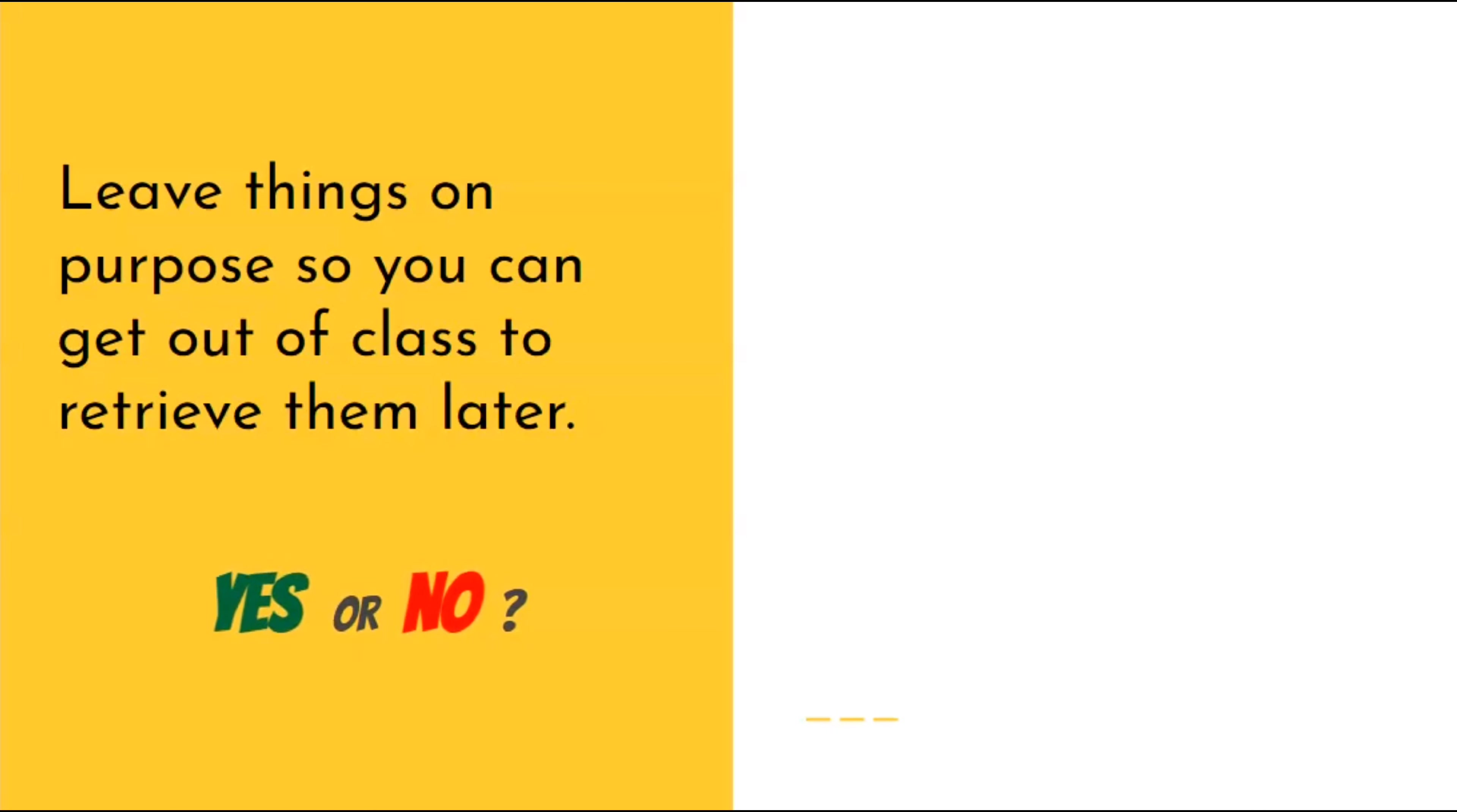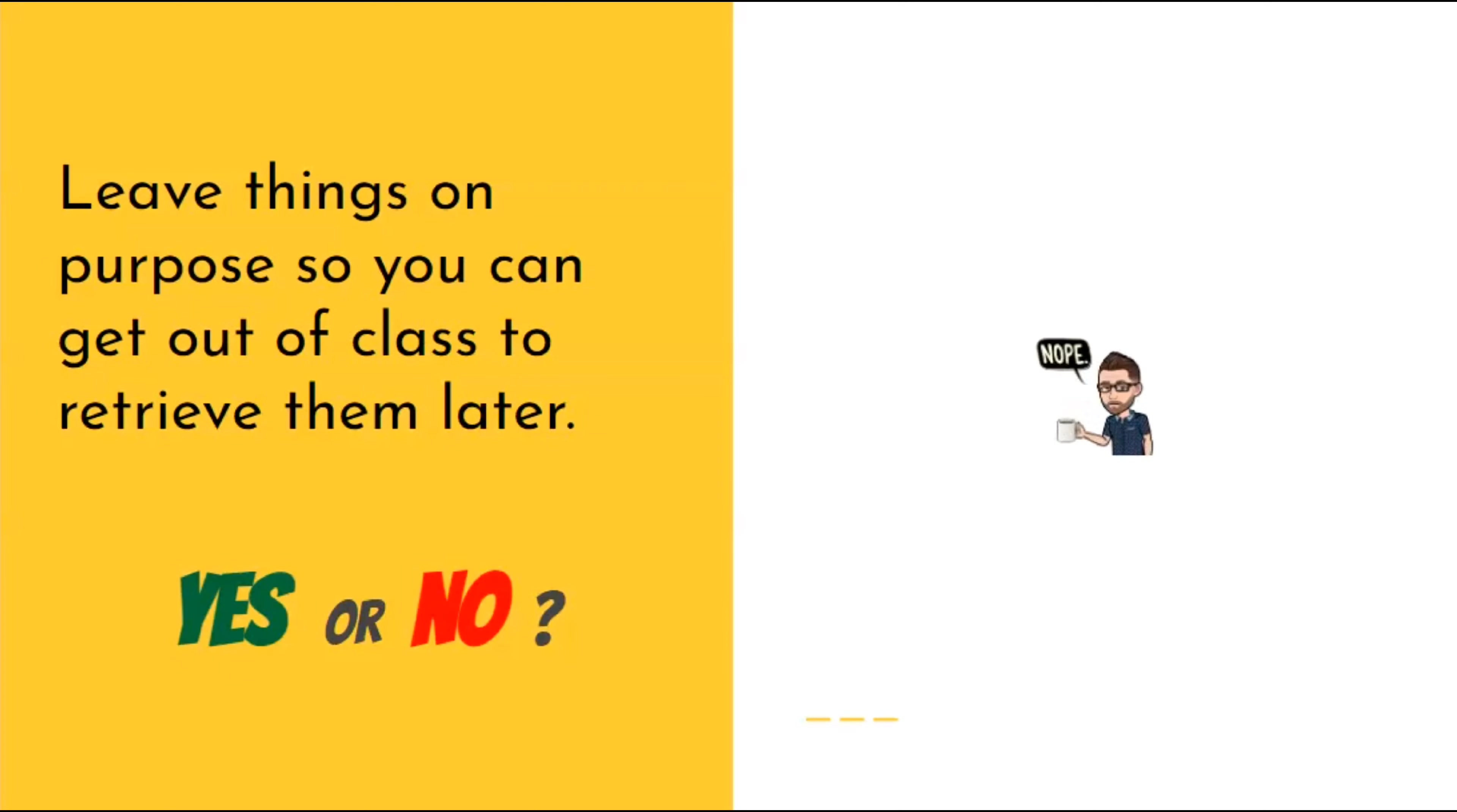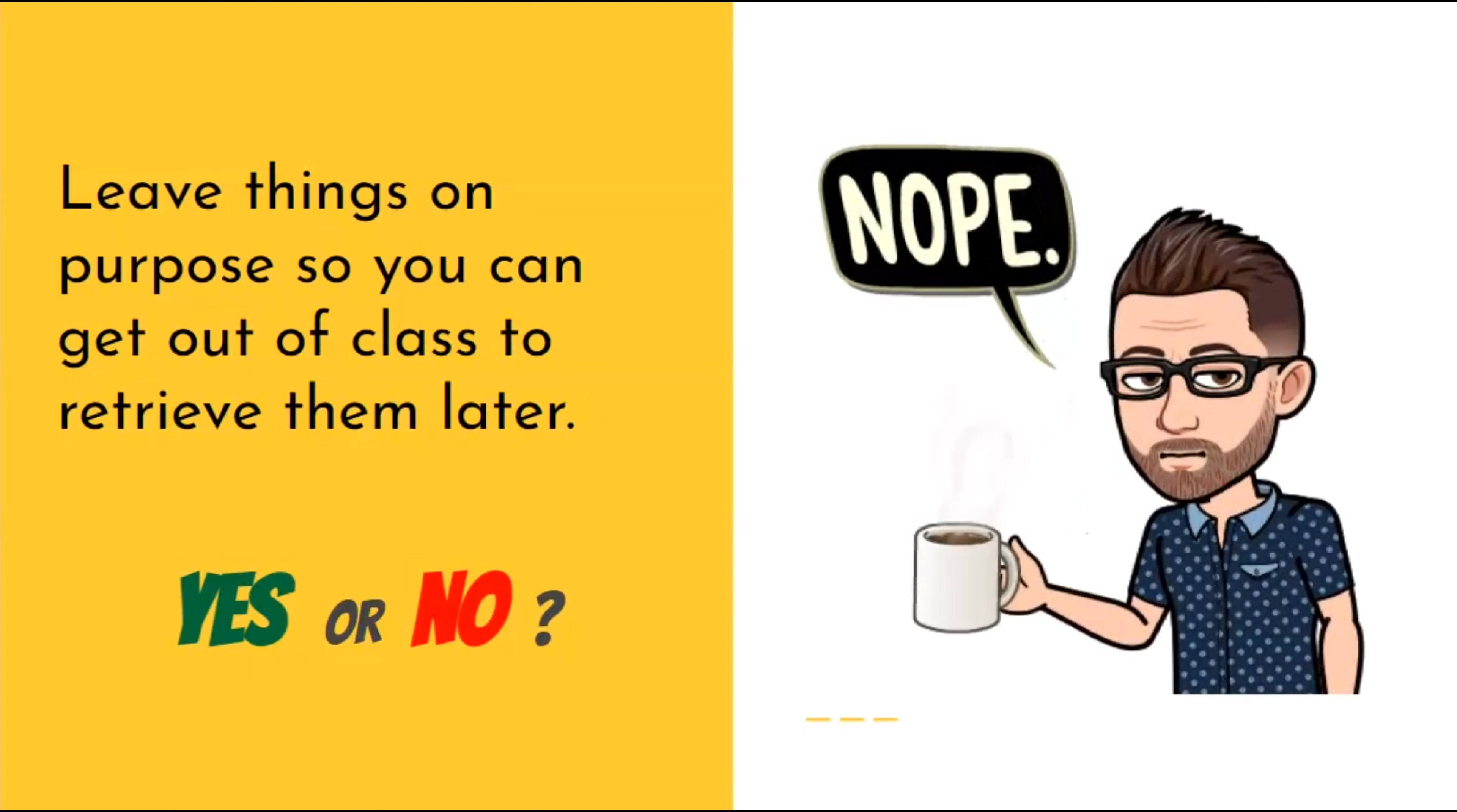Is it okay to leave things on purpose so you can get out of class to retrieve them later? Nope, not a good idea.